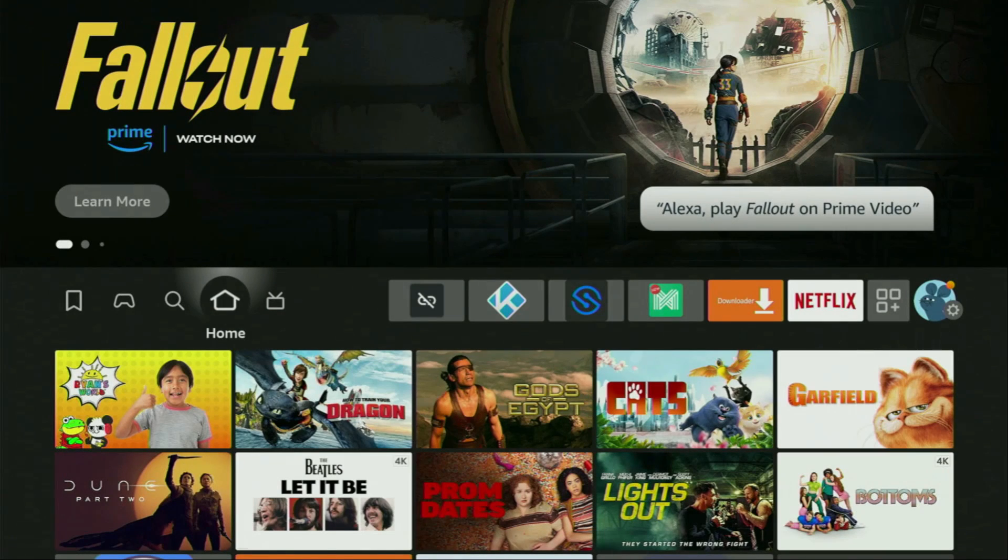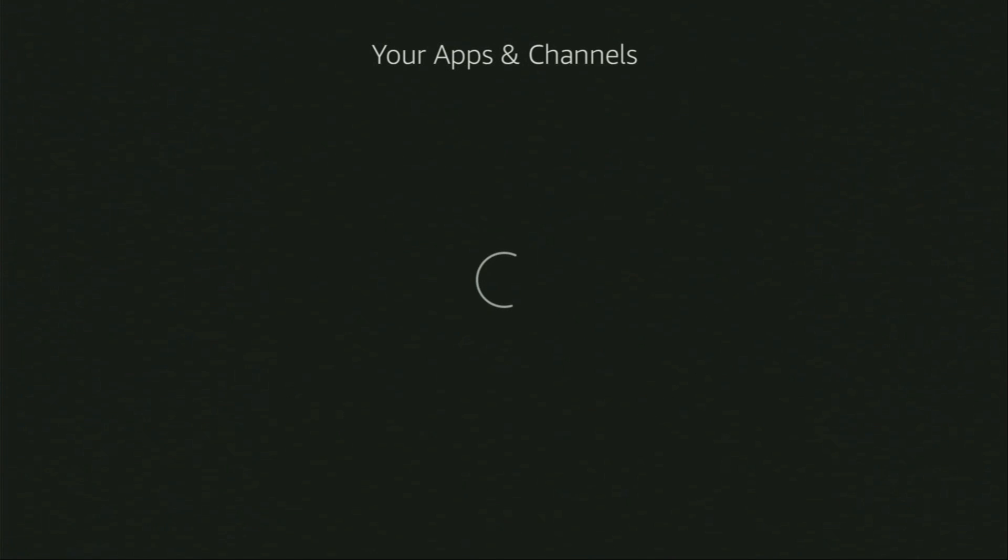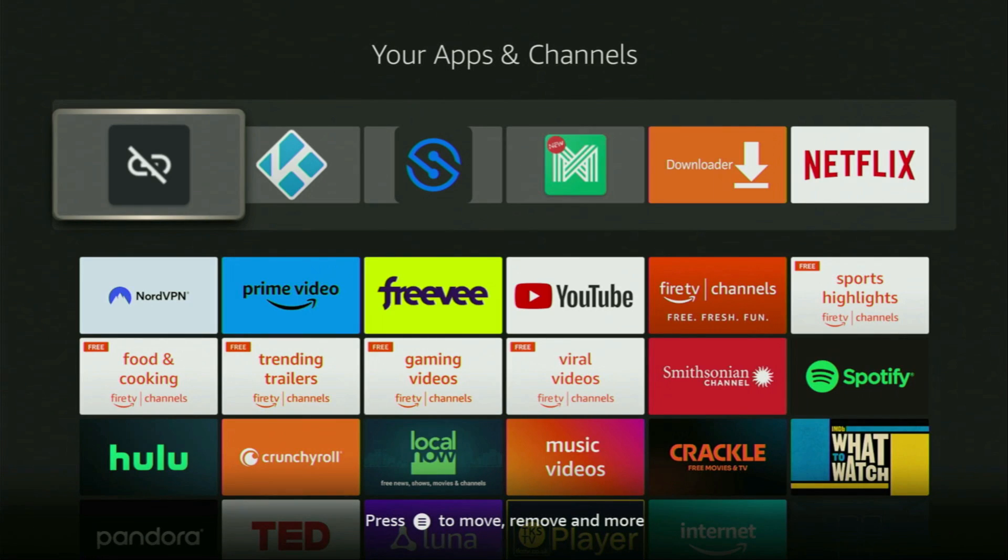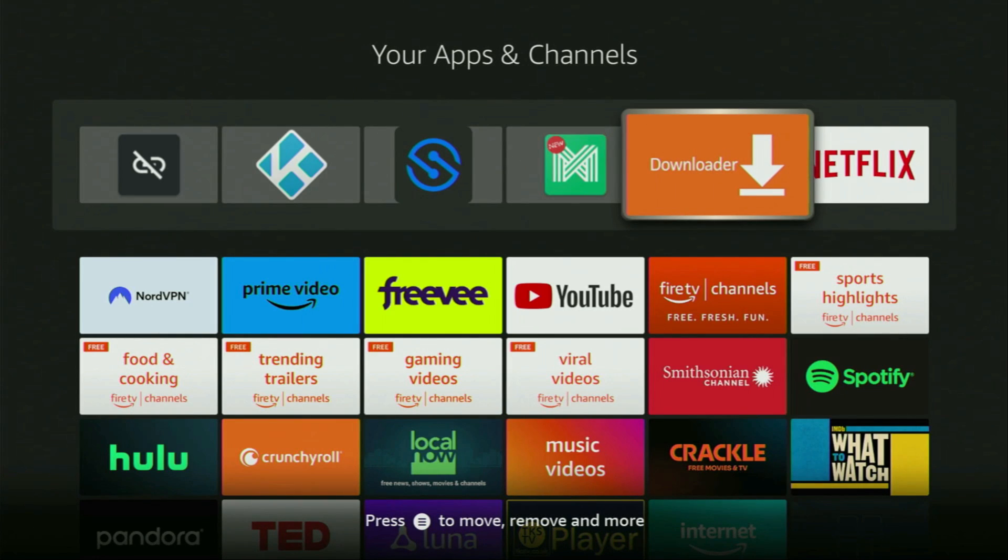And that's exactly what we're going to do right now. So, now we need to go to the list of apps on your device. There it is, open it. And here you'll find Downloader, which is set up and ready to use.